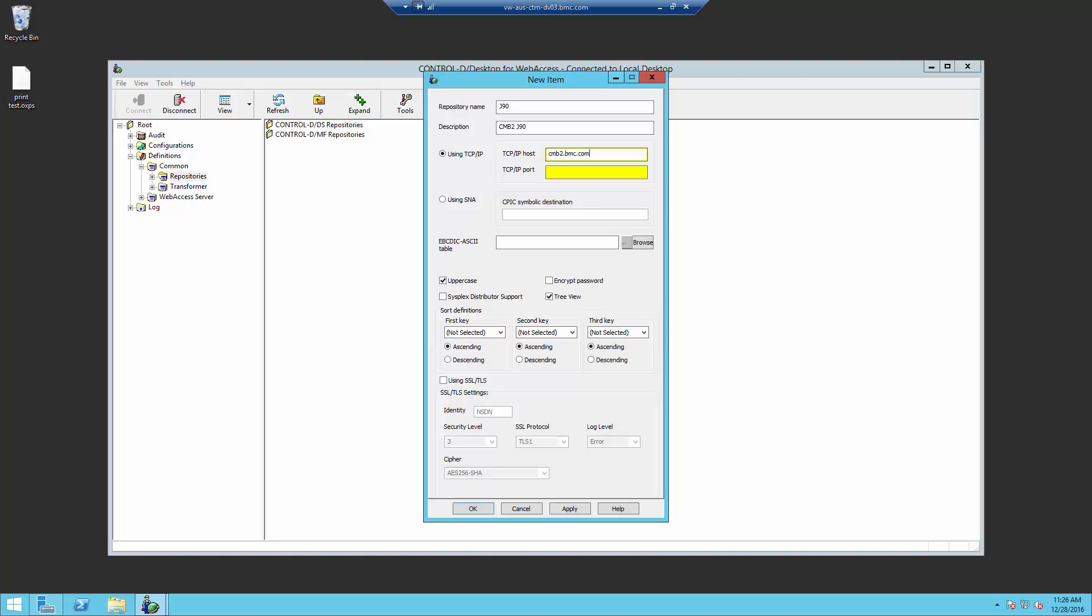In the TCP IP port box, which will also be a yellow box, needs to be filled in. Put the port number found in the ECA PARMD member, which is 4591.